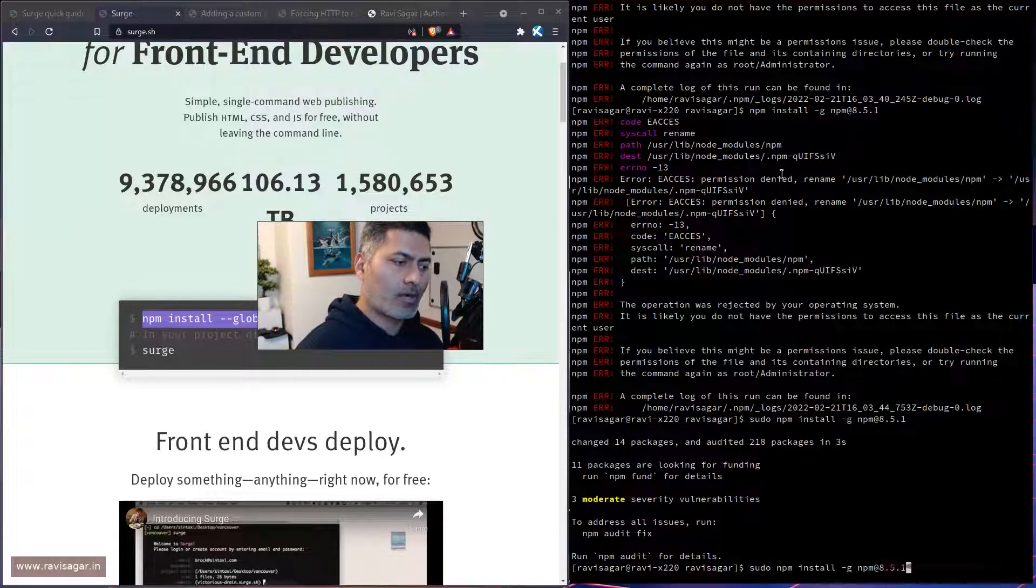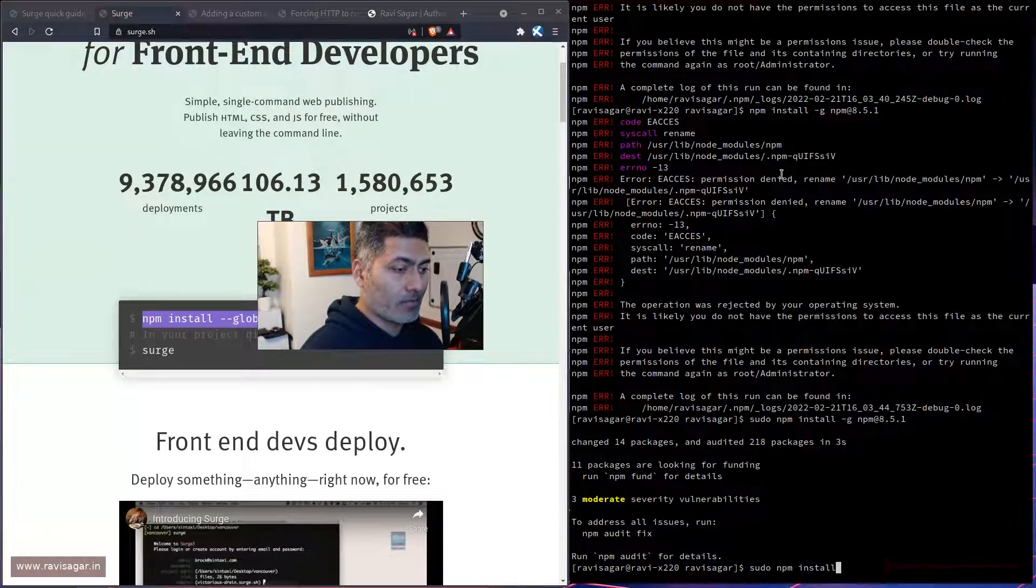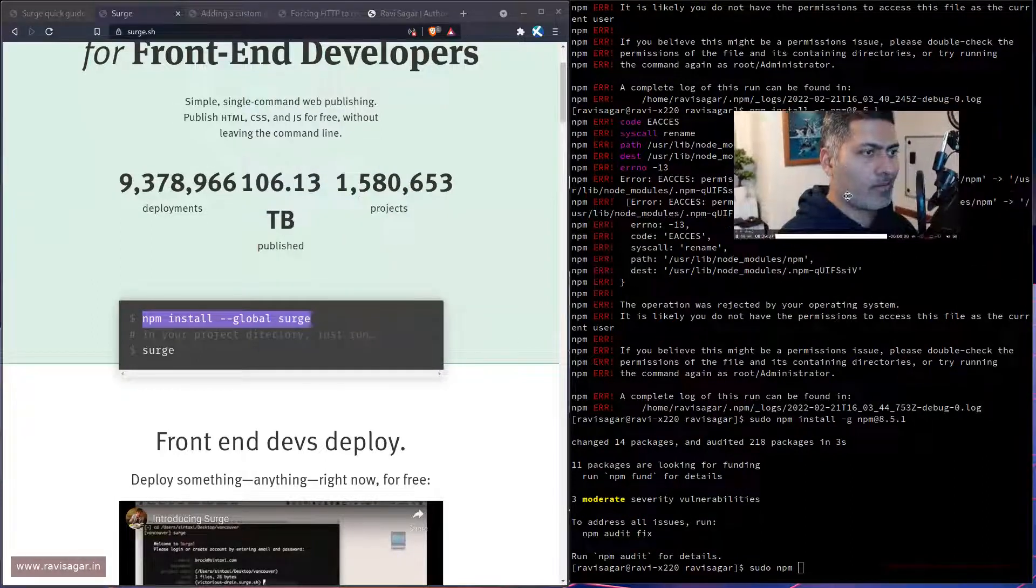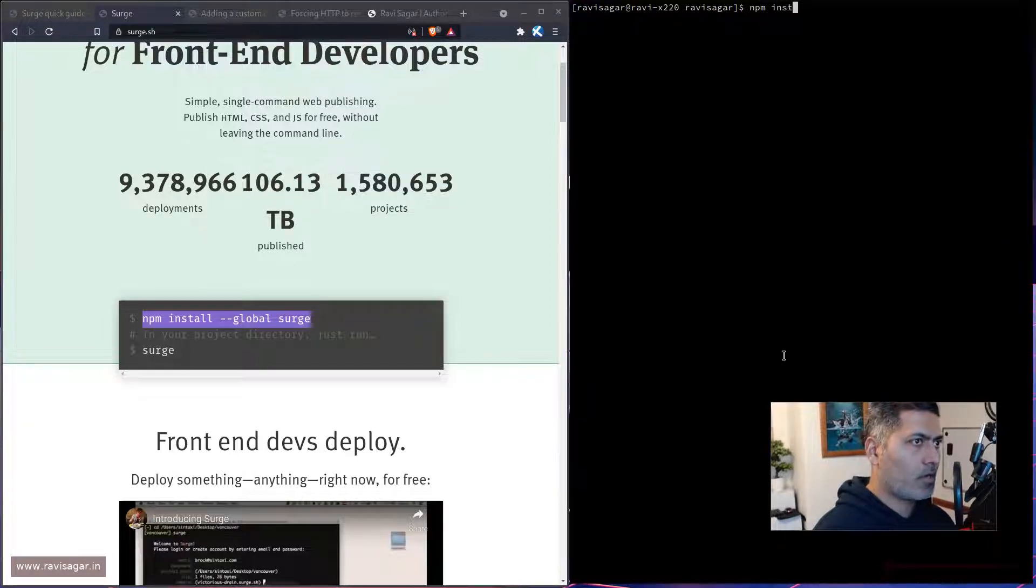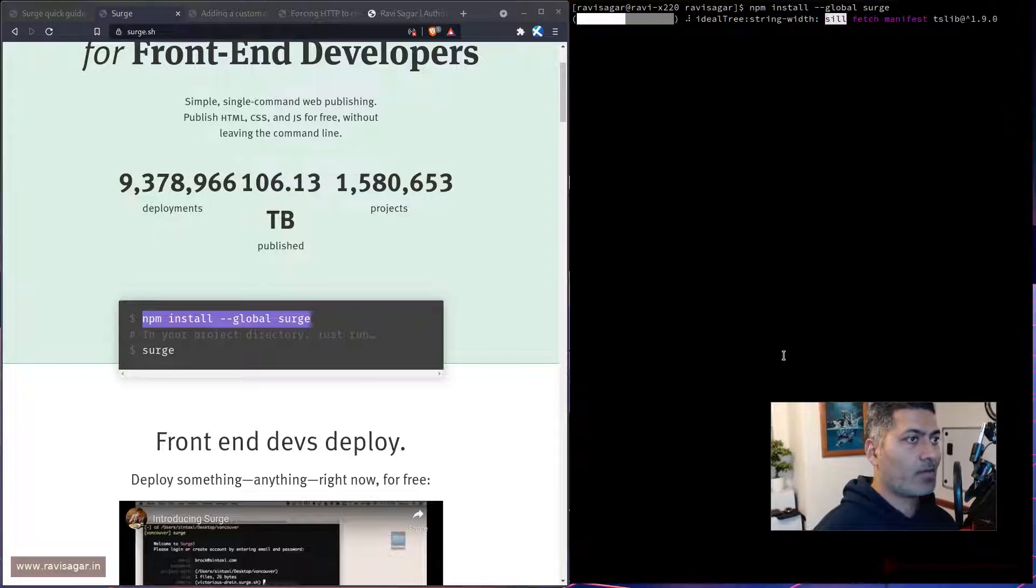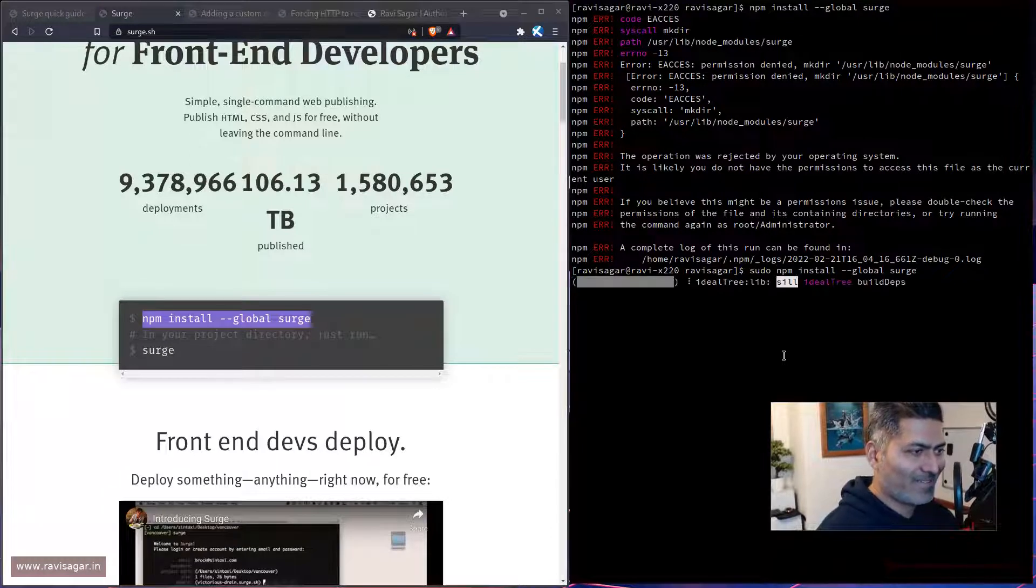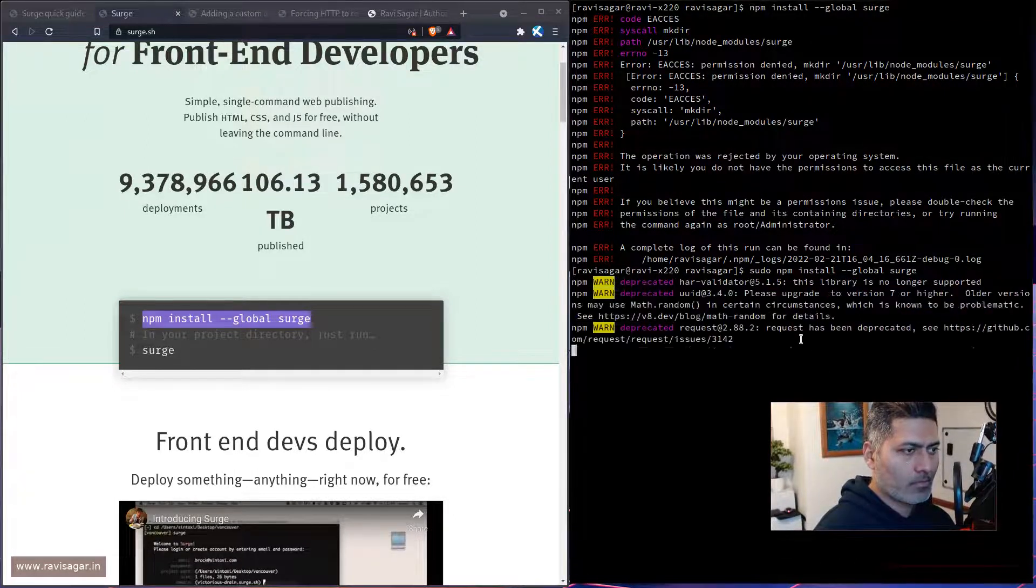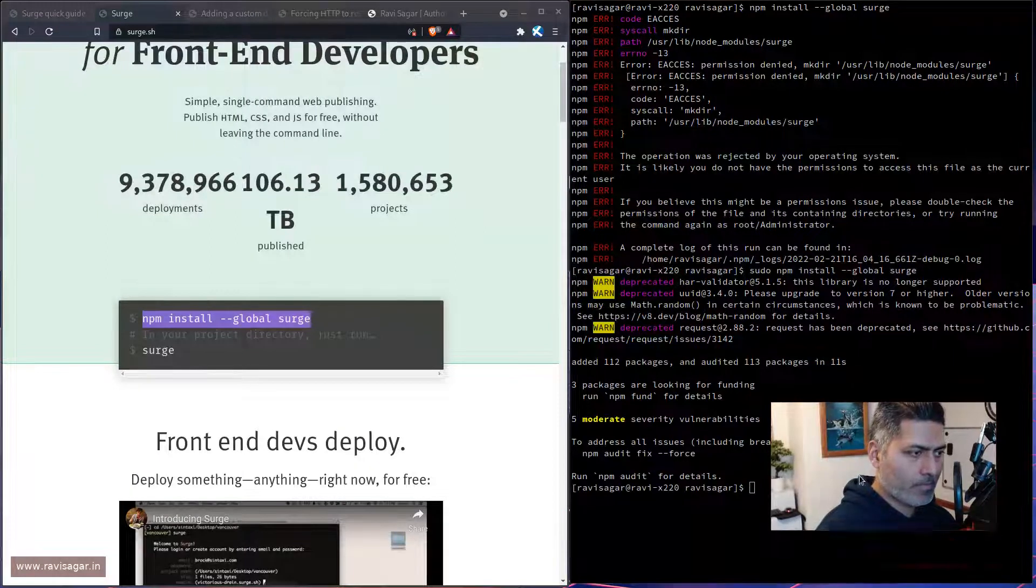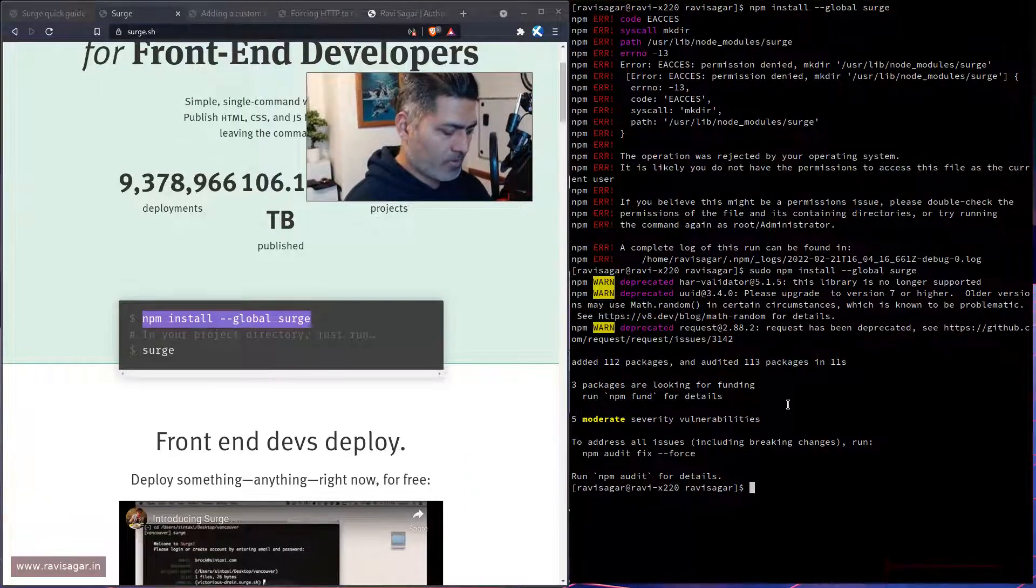Do I need to run the audit thing for sure? Let us run audit as well. Maybe I don't need to. Maybe it is working. Maybe it is fine. So let us do this. npm install global surge. I hope it works. Let me do sudo. It is looking better now.